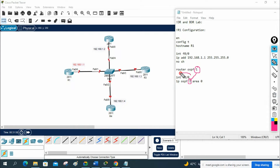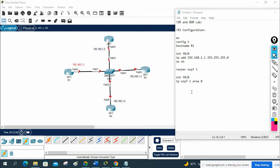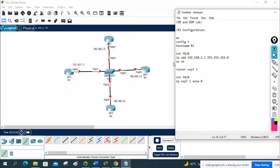Go under each interface where you want to enable OSPF and enable it there. If you want to define the router ID you can, but if you don't, no issue — the router will automatically select it.